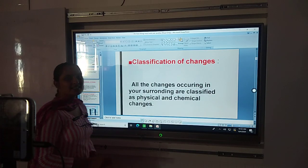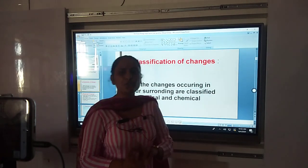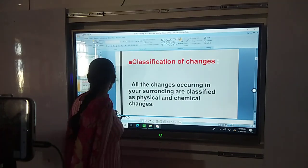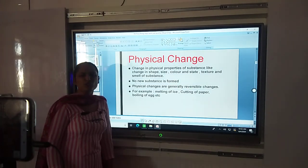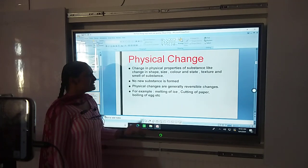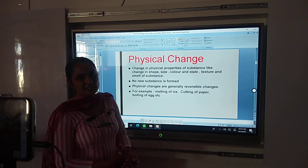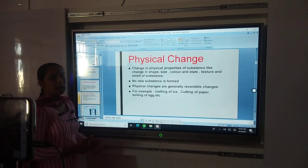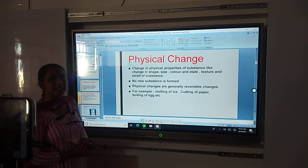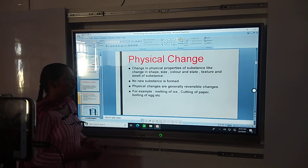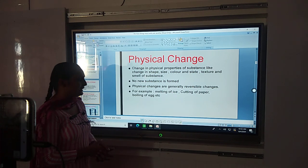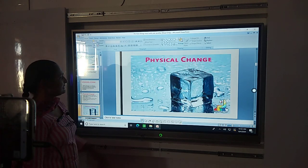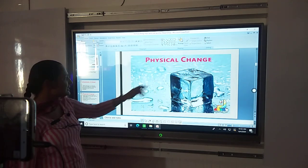Classification of change. Changes are classified into 2 types. One is physical change and the second one is chemical change. Physical change means a change in physical property — either in state, shape, size, or texture. These are all physical changes. For example, boiling of wax, melting of ice, cutting of paper — these all are physical changes.